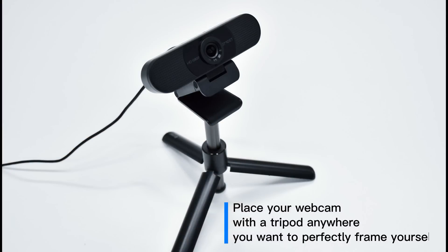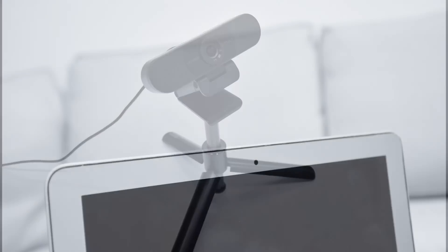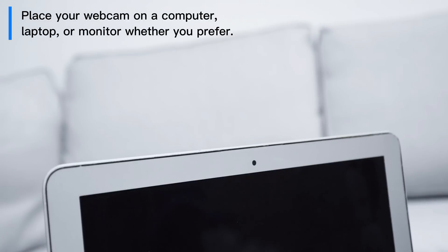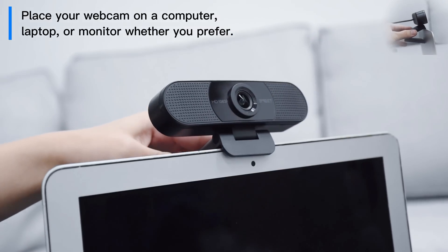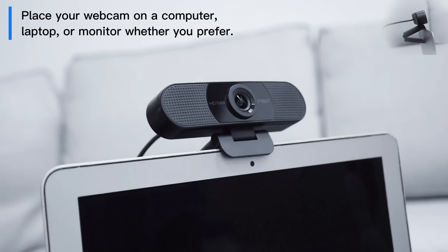Place your webcam with a tripod anywhere you want to perfectly frame yourself. Place your webcam on a computer, laptop, or monitor wherever you prefer.